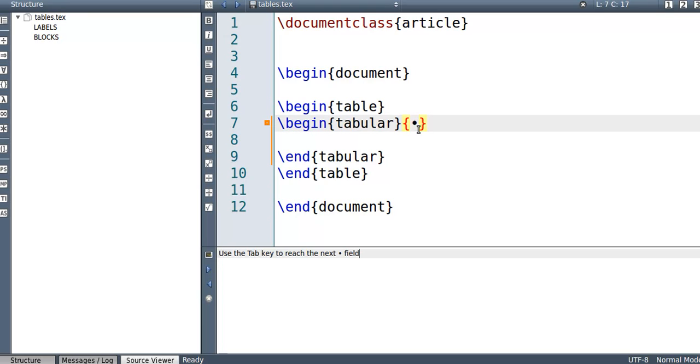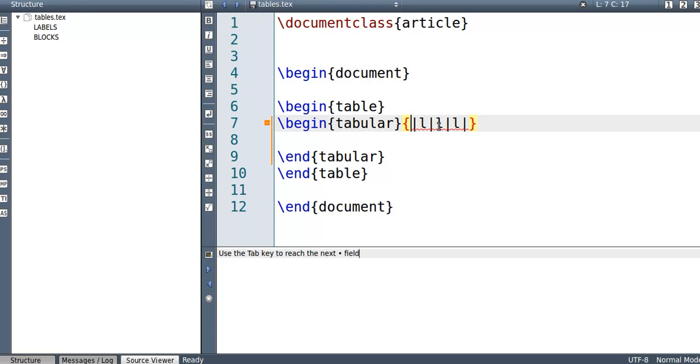Now suppose my table has three columns in there. So I'm going to put in L, L, and L. So left justified, left justified, left justified. And these lines are saying that's how my columns are.